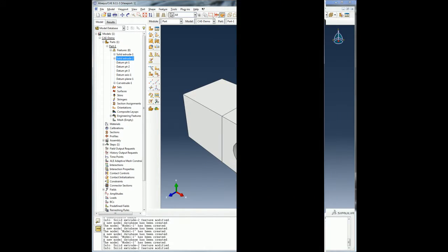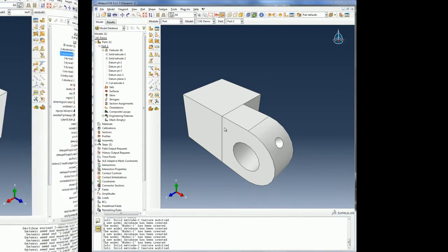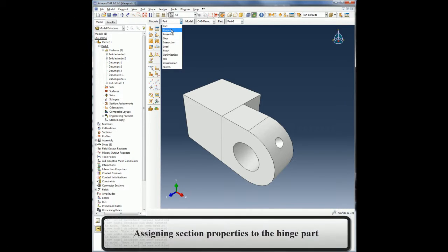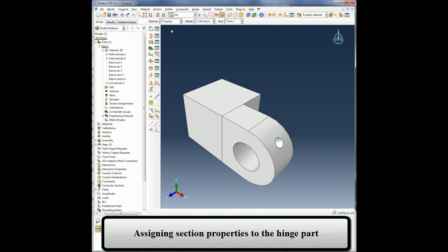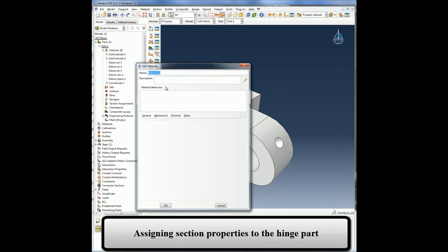I have now created my hinge part and I will now proceed to assign section properties on my part. The process of assigning section properties to a part is divided into three tasks: creating a material, creating a section that includes a reference to the material, and assigning the section to the part or to a region of the part.